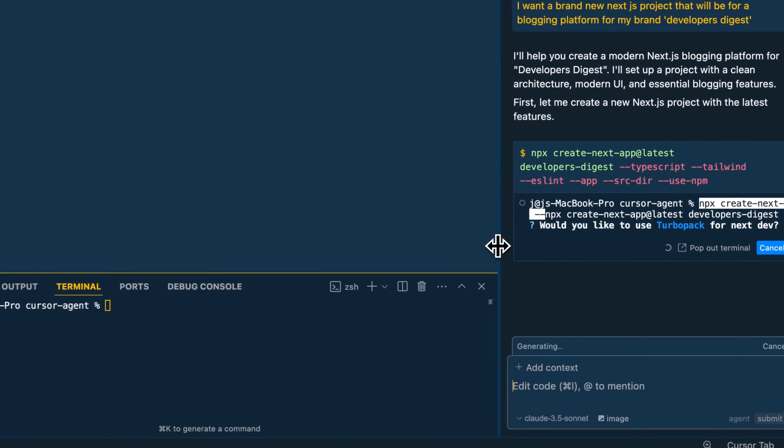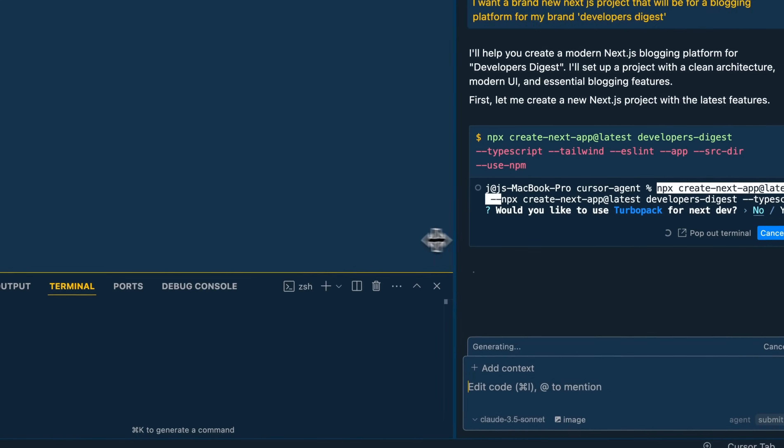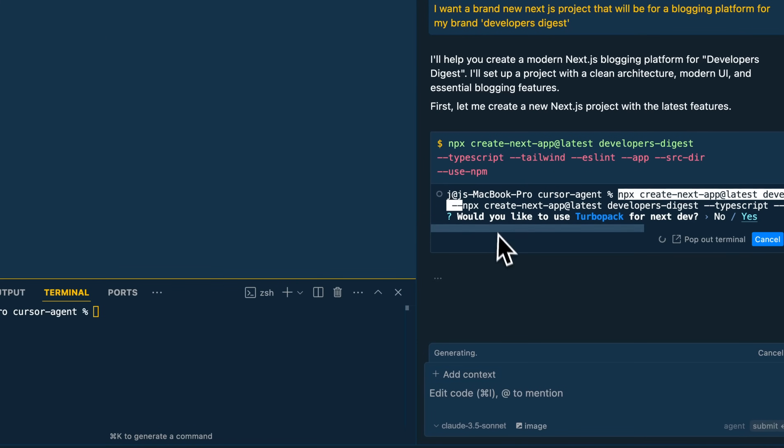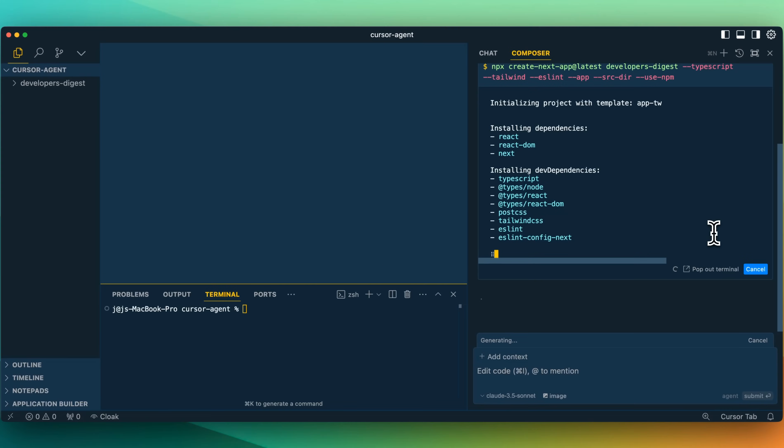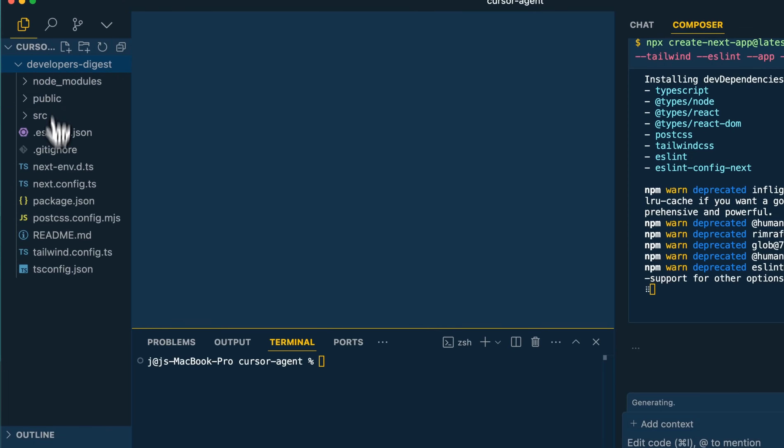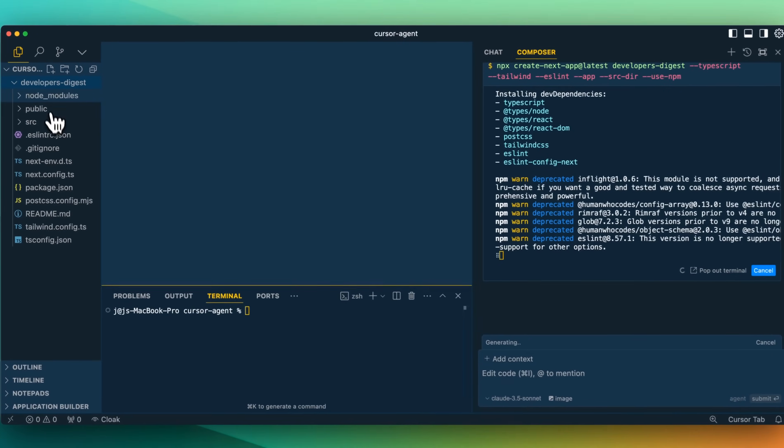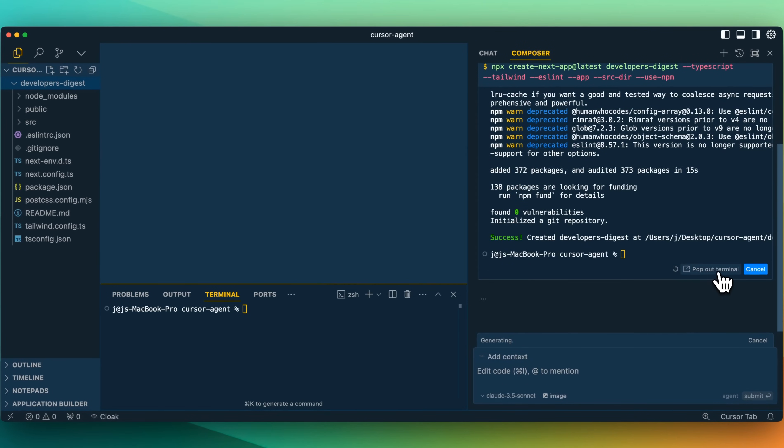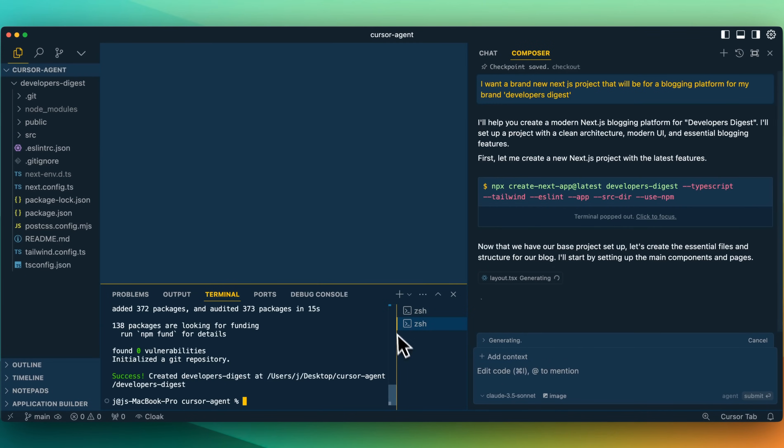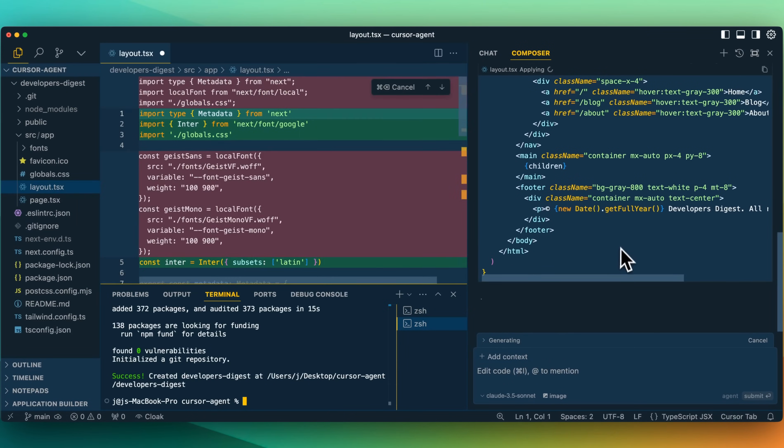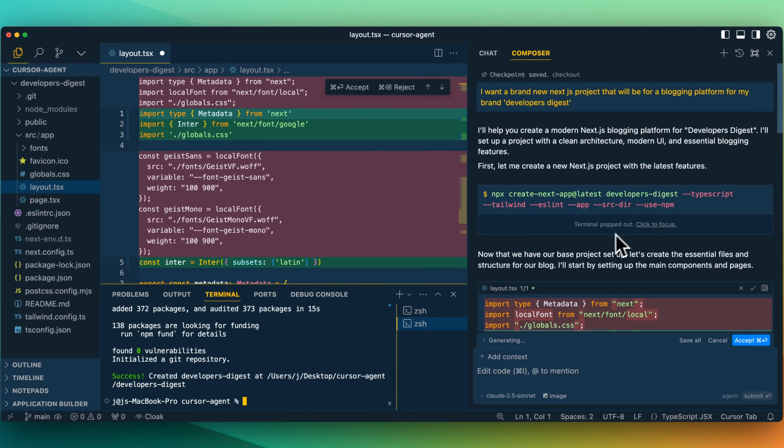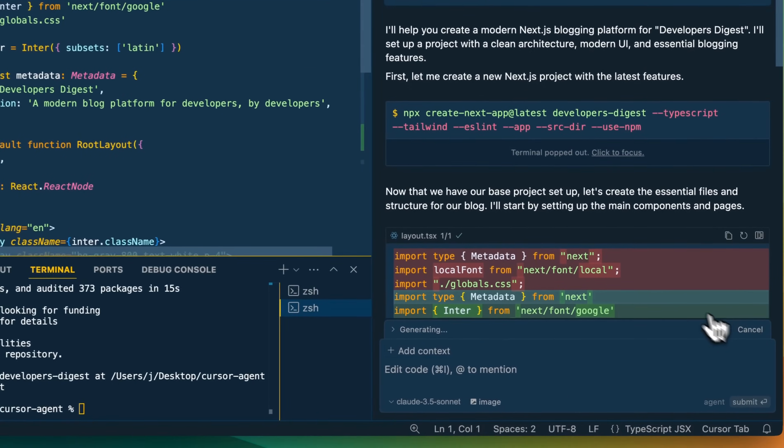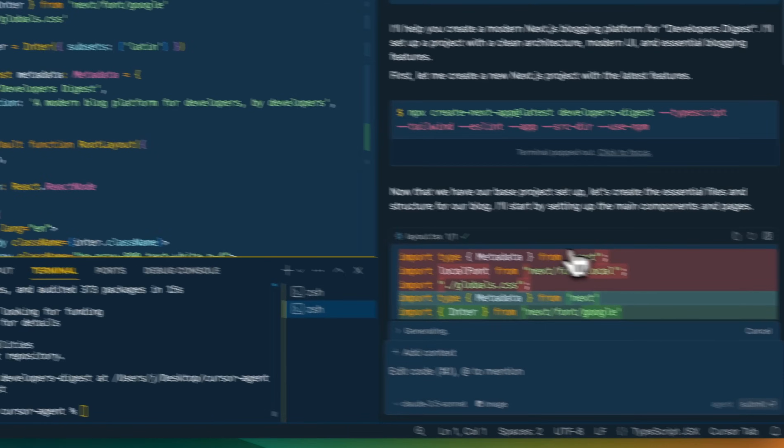Now we see, would you like to use Turbo Pack? One thing that would be nice is if the terminal actually wrapped here. We're going to be using Turbo Pack. So now within our project, we have this new Next.js project. And there is also this ability to pop up in the terminal view, which I do really quite like. Here it's continuing on. Now that we have our base structure set up, let's create the essential files and structure for our blog. I'll start by setting up the main components. Let's go ahead. I'll accept that.